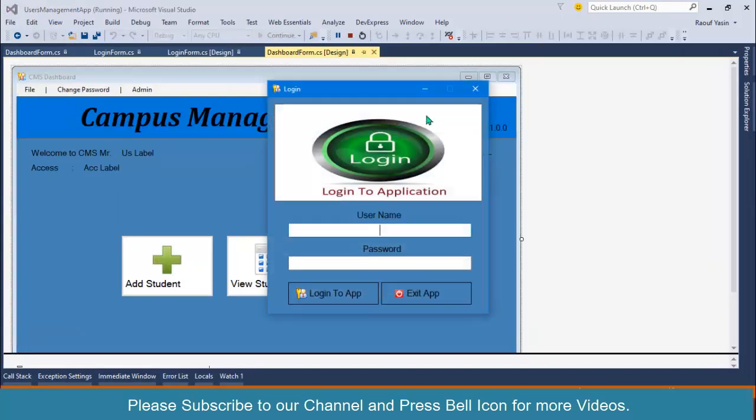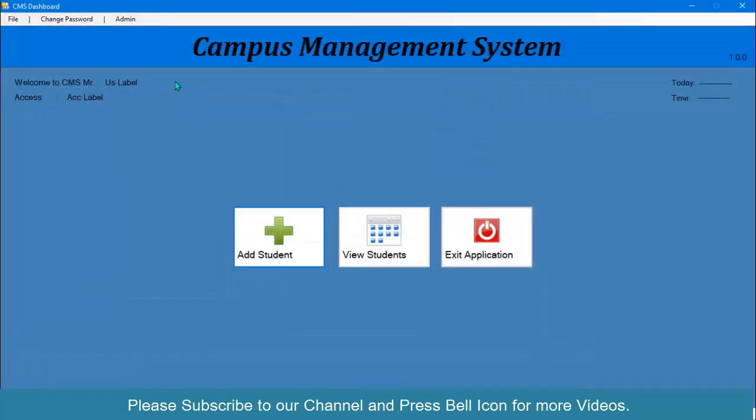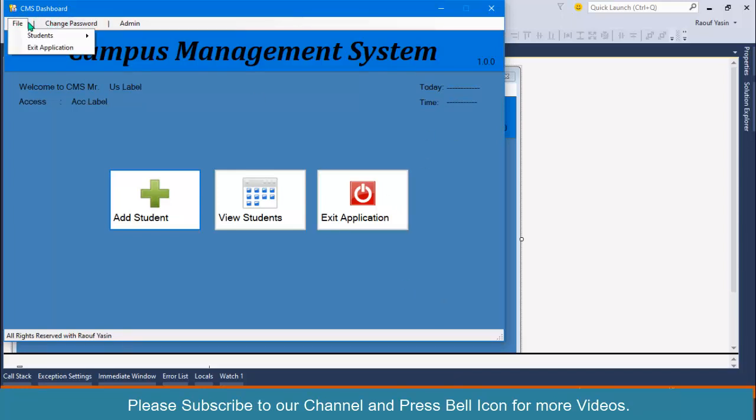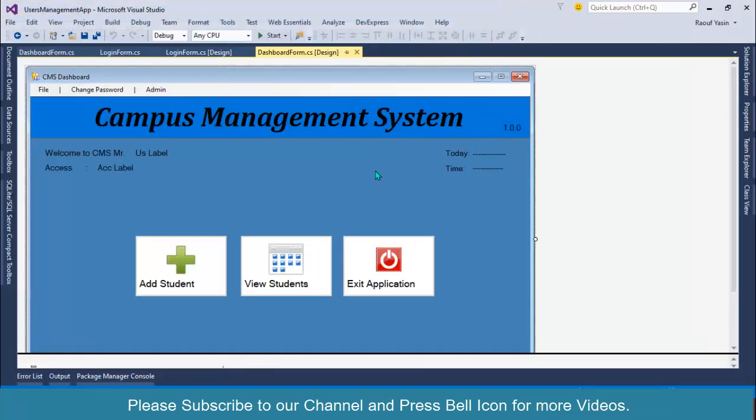If I log in, you can see our login form is displayed on the screen, but if you look at the taskbar at the bottom side, this form doesn't have any icon on the taskbar. So we should enable this property.